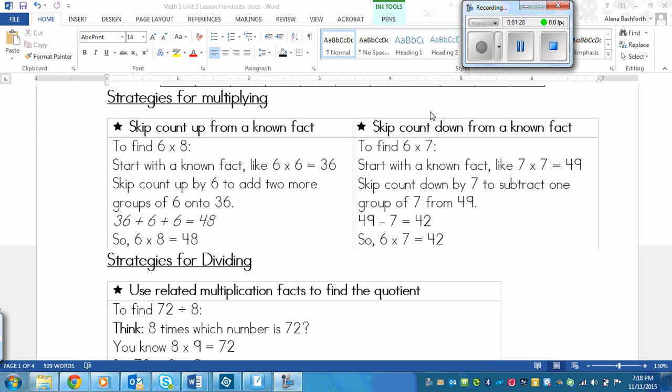So without using a multiplication chart, you also need to figure out how to multiply and divide as well. So here are some strategies for multiplying, other than using a multiplication chart or a calculator. So one strategy is to skip count up from a known fact.